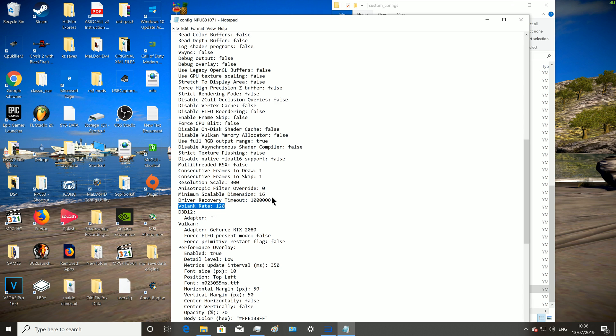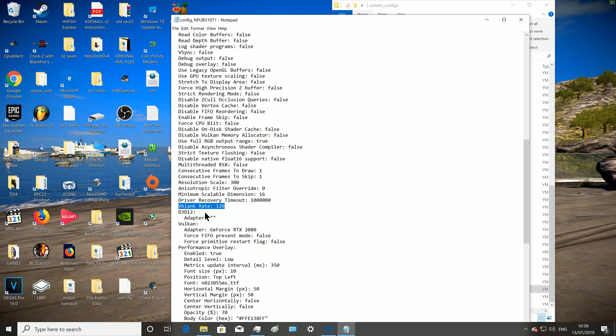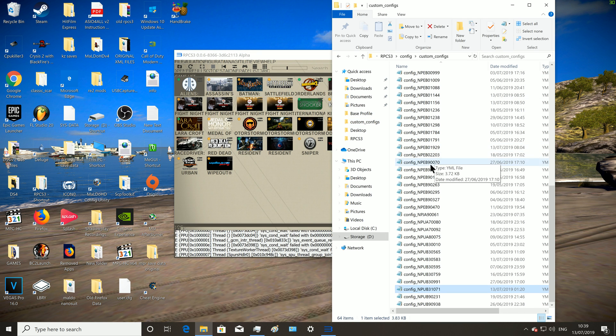If you scroll down and see that, press enter there and then put this text here. Some games will have vblank rate 1, vblank rate 60, you just change it to 120. But if it hasn't got it at all, just add that text. Make sure when you add it, it's all exactly as you see, observing the capital letters and it's all in line with the other text.